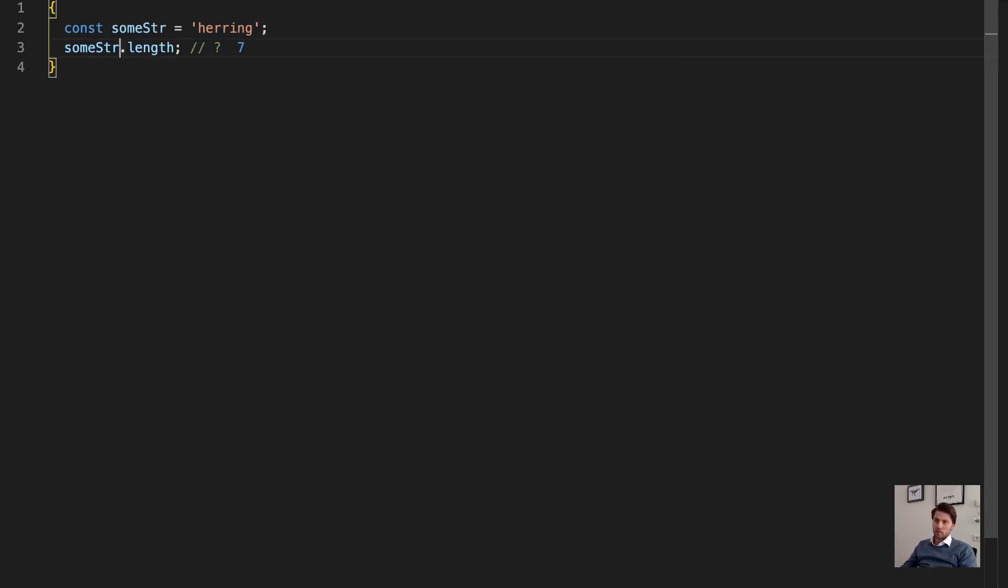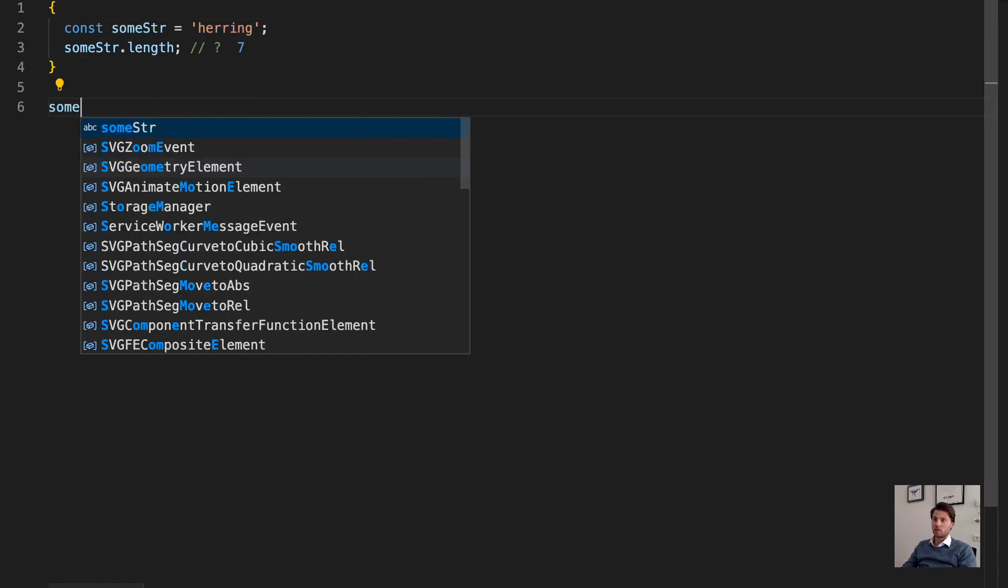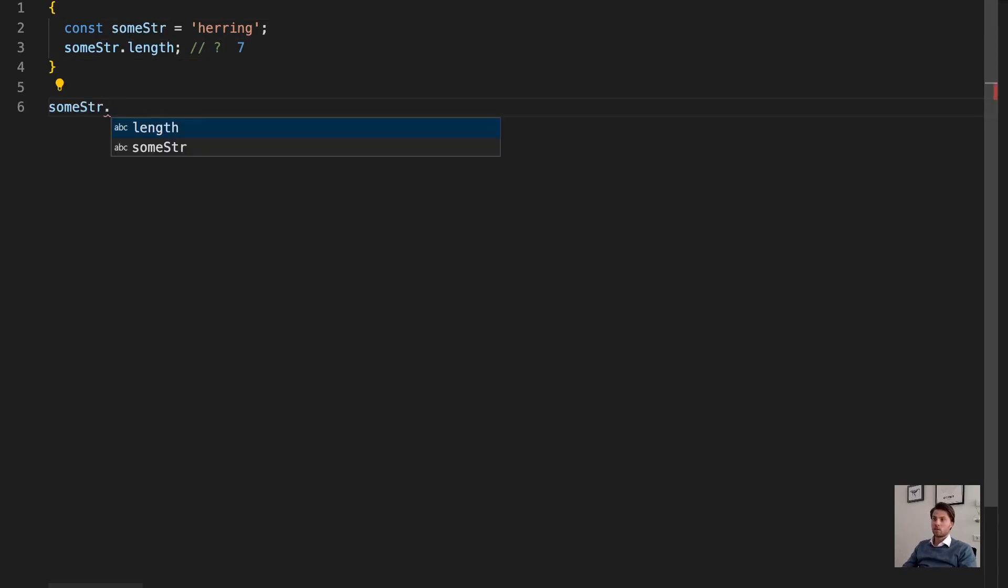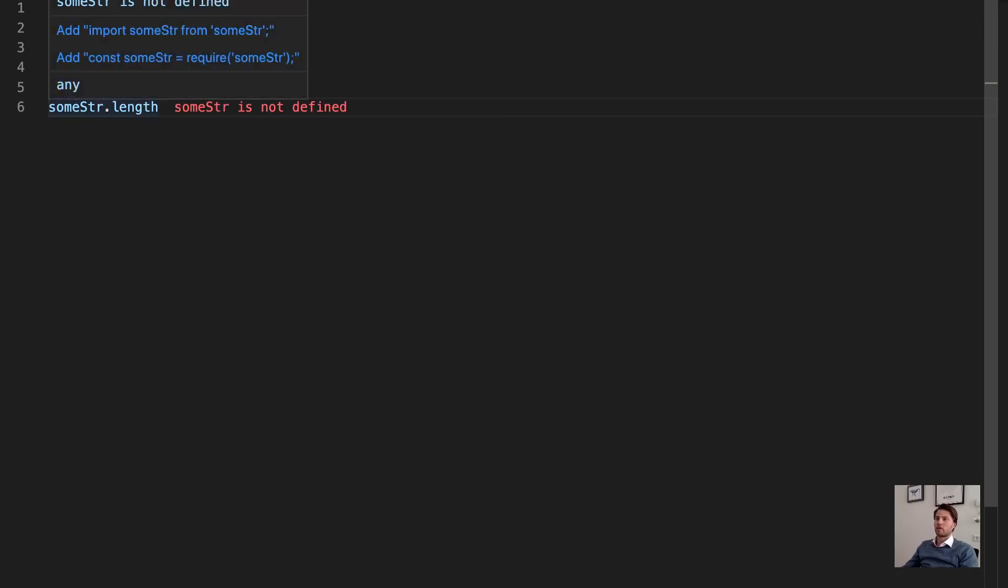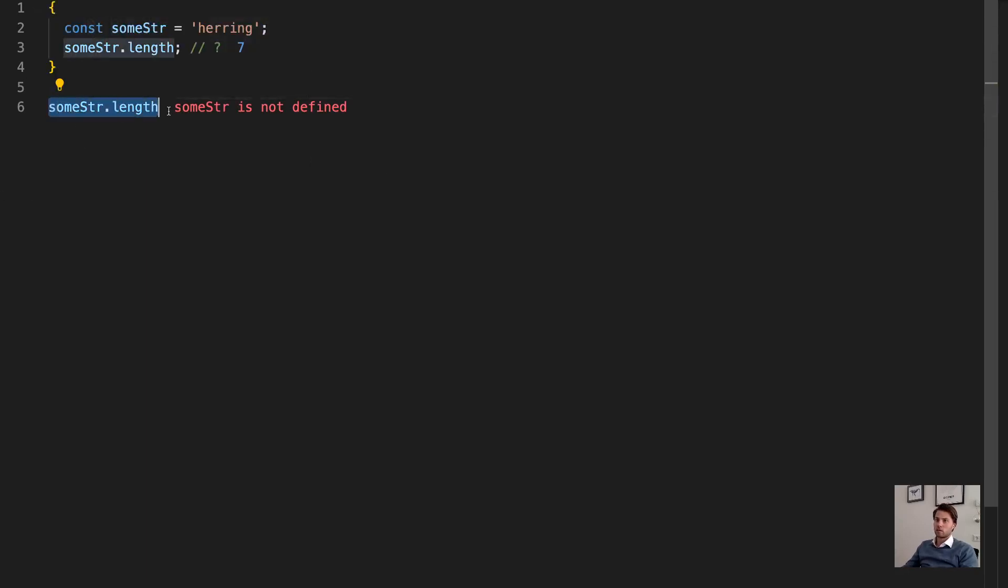But outside of this block, curly braces, I get an error. Some string is not defined, because this line is not within the block where the string was created.